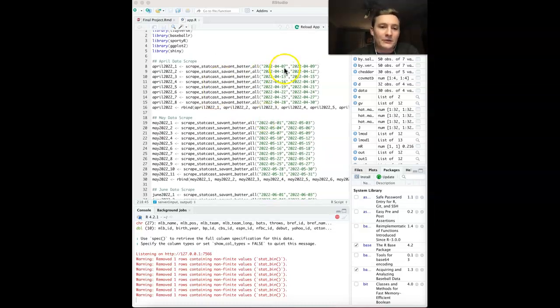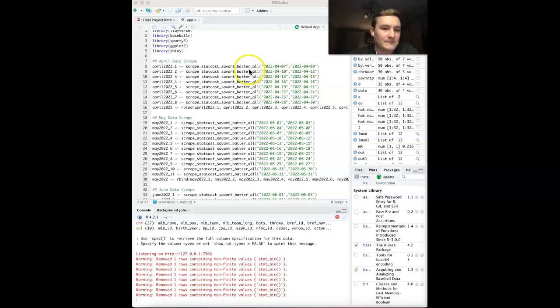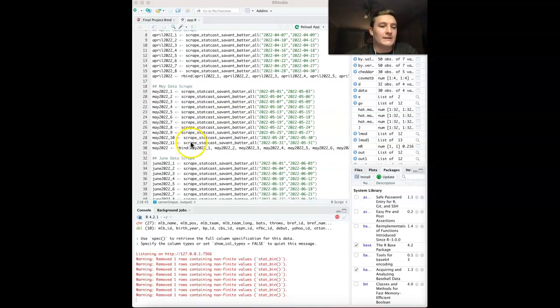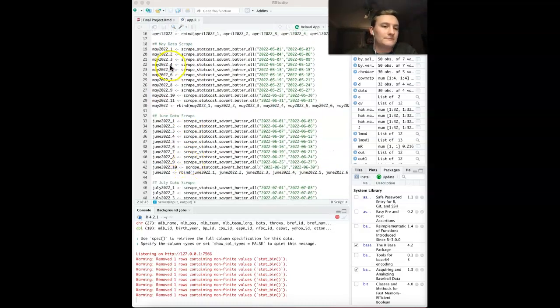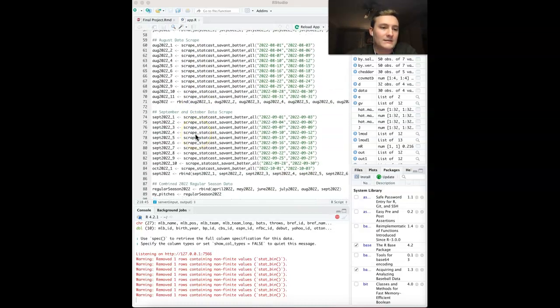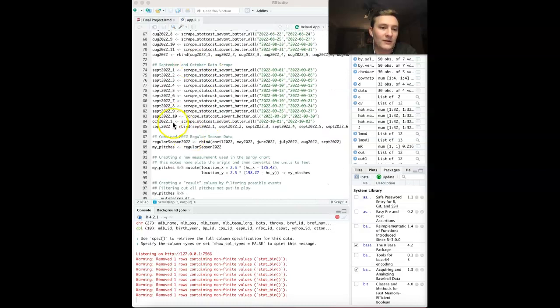I do three days at a time. I began on April 7th of 2022. After I grab all of April's data, I binded it into one variable. Then I did the same thing for May, June, July, August, September, and October - I put together into September.